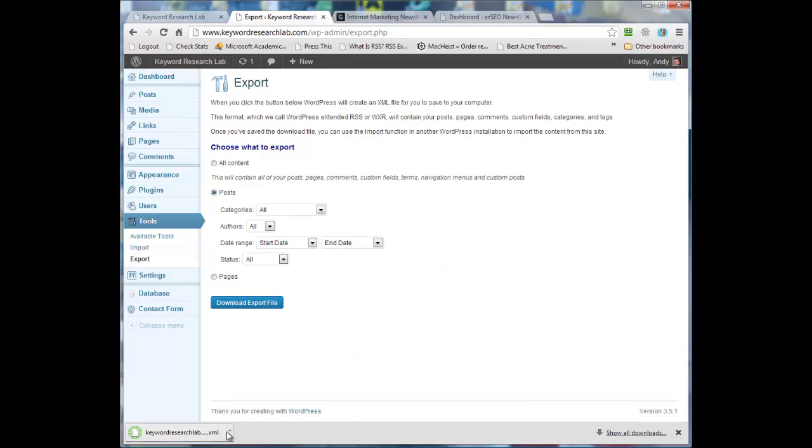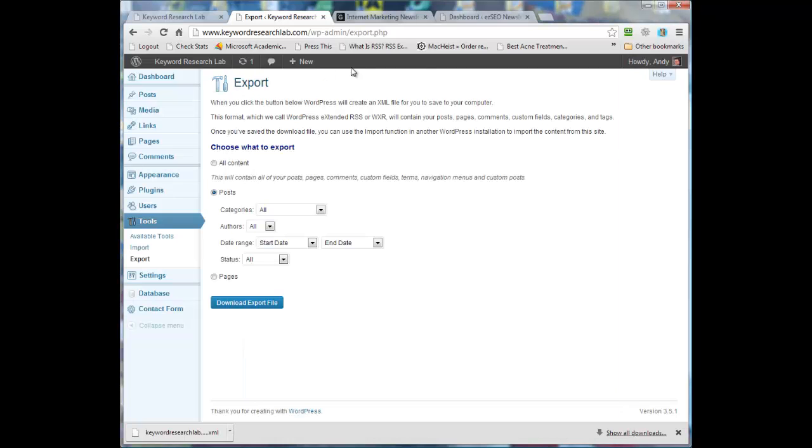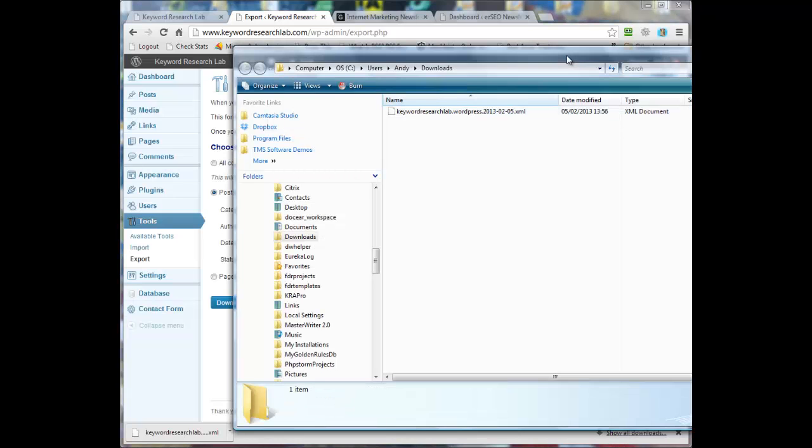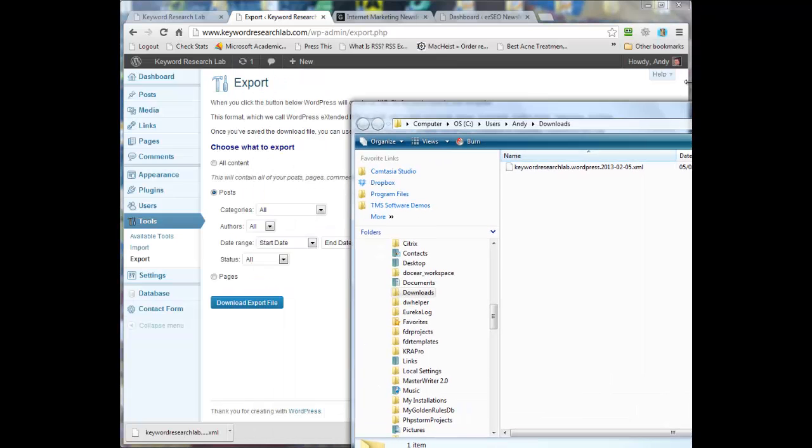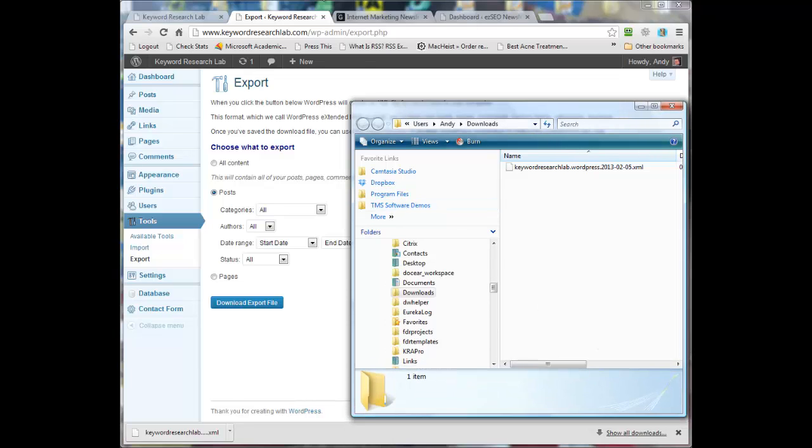You can see it's now downloading, and I'm going to show that in the folder so I can see where it's downloaded to. Okay, so there's the downloaded file there. Just close that window up a little bit, keep it open.